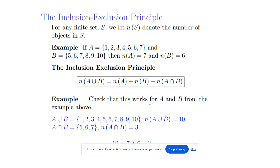The next topic is the inclusion and exclusion principle. For any finite set, the number of elements is denoted by the size of the set. If set A contains elements 1, 2, 3, 4, 5, 6, 7 and set B contains elements 5, 6, 7, 8, 9, 10, then the number of elements in A is 7 and in B is 6. We can find the number of elements in A union B using the inclusion-exclusion formula: the number of elements in A plus the number of elements in B minus the common elements in A intersection B.